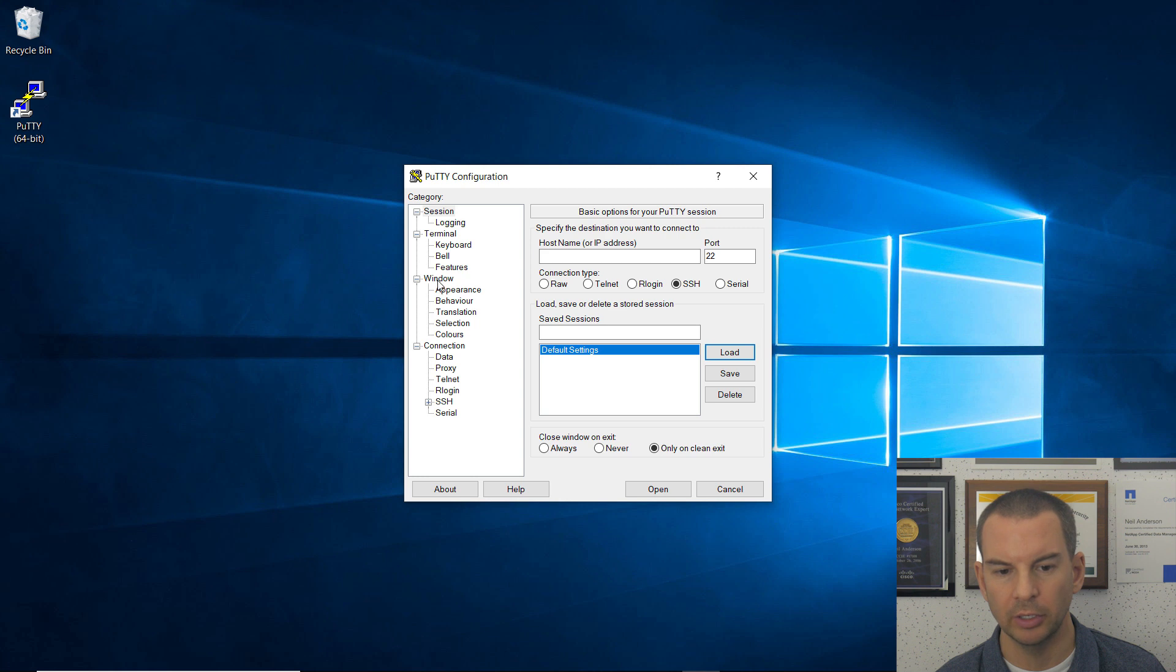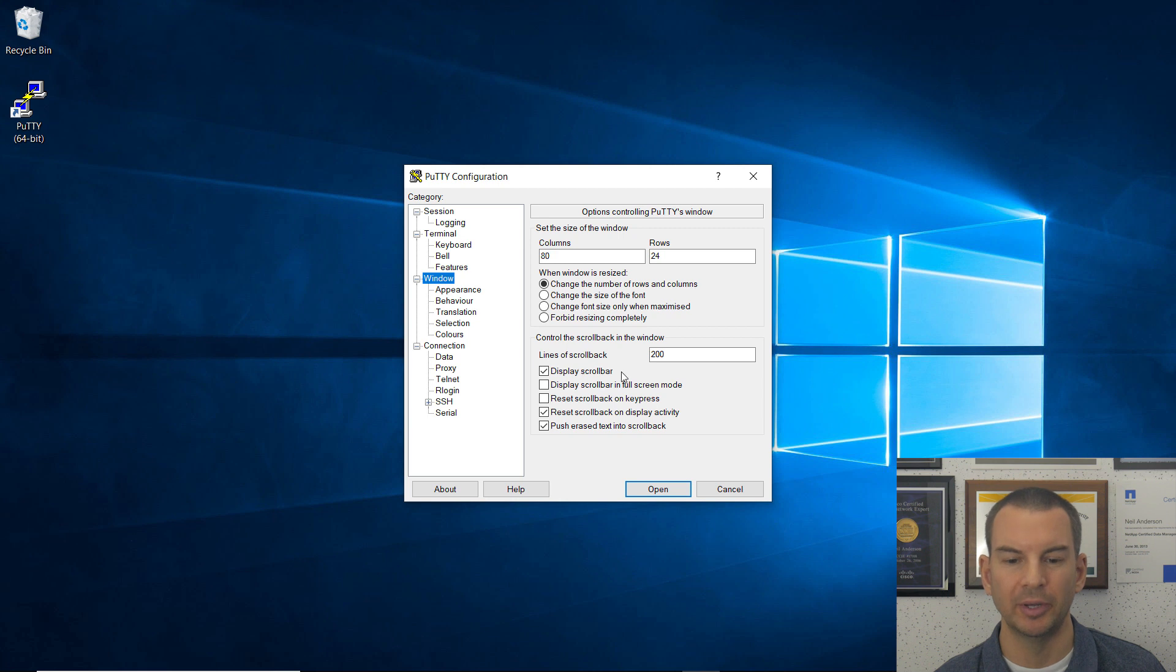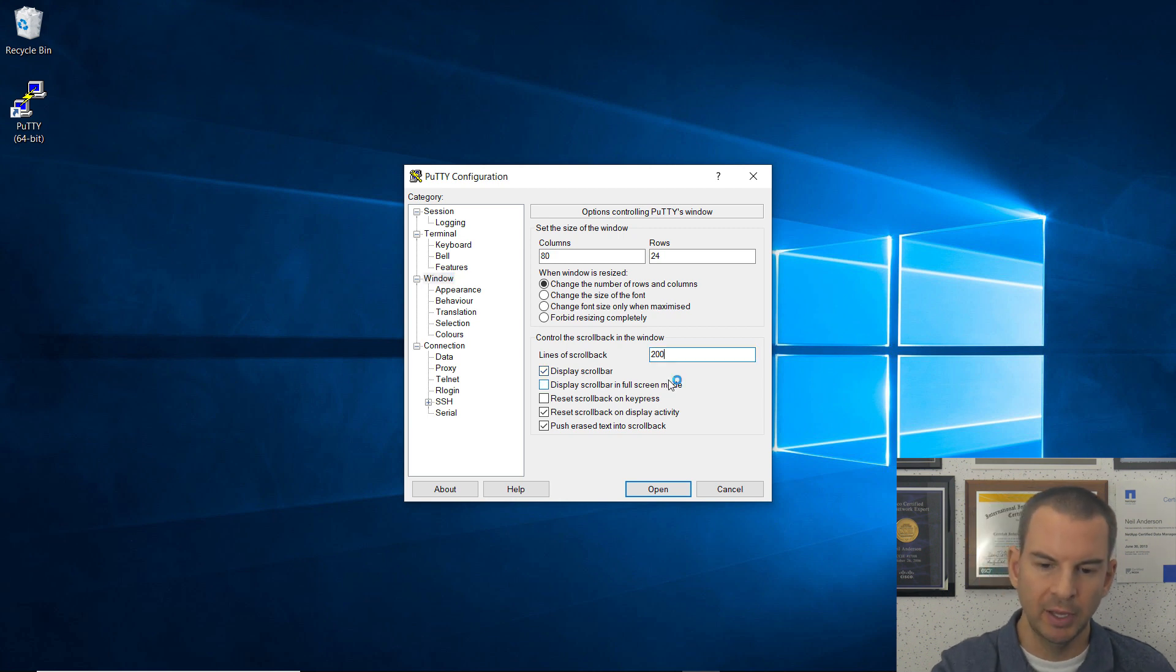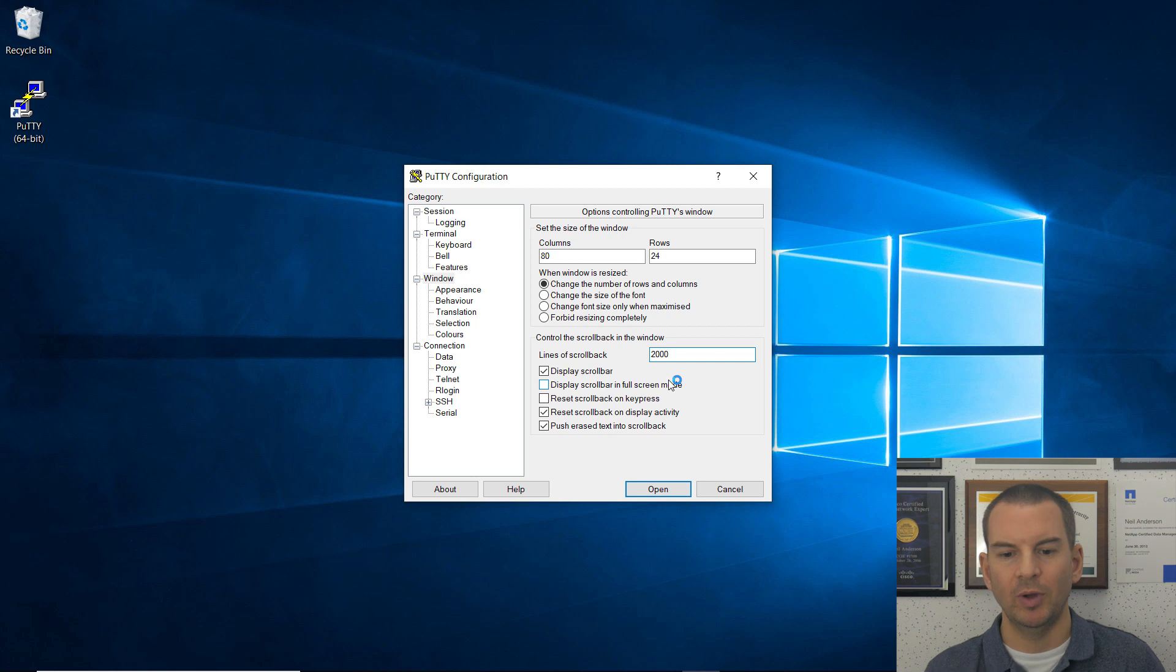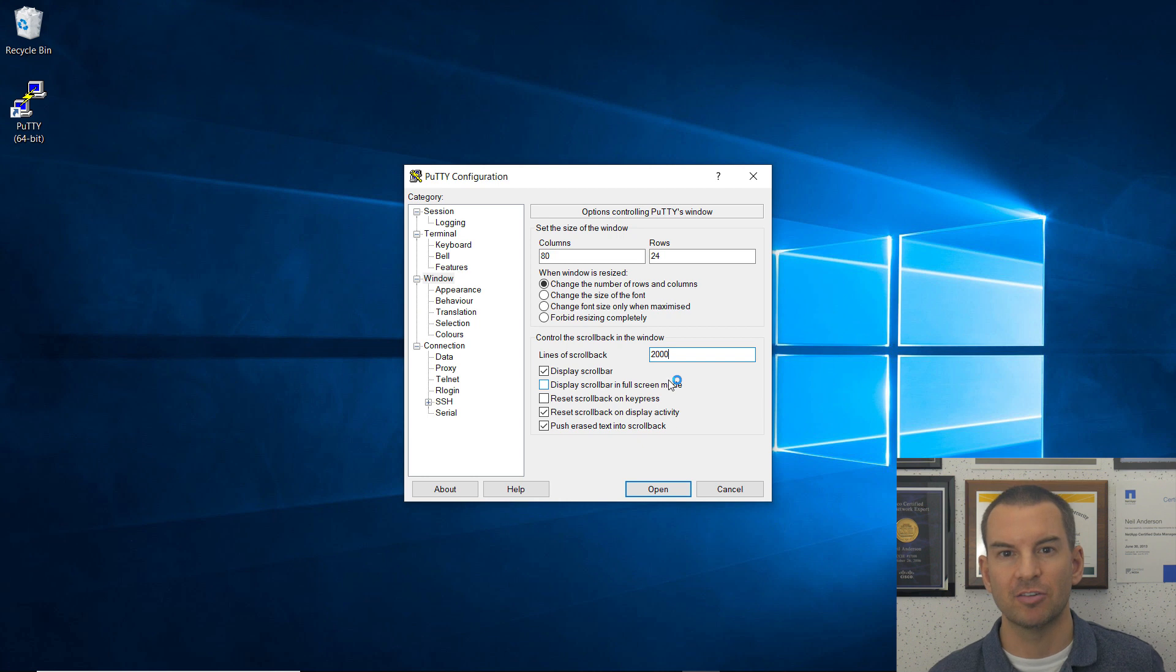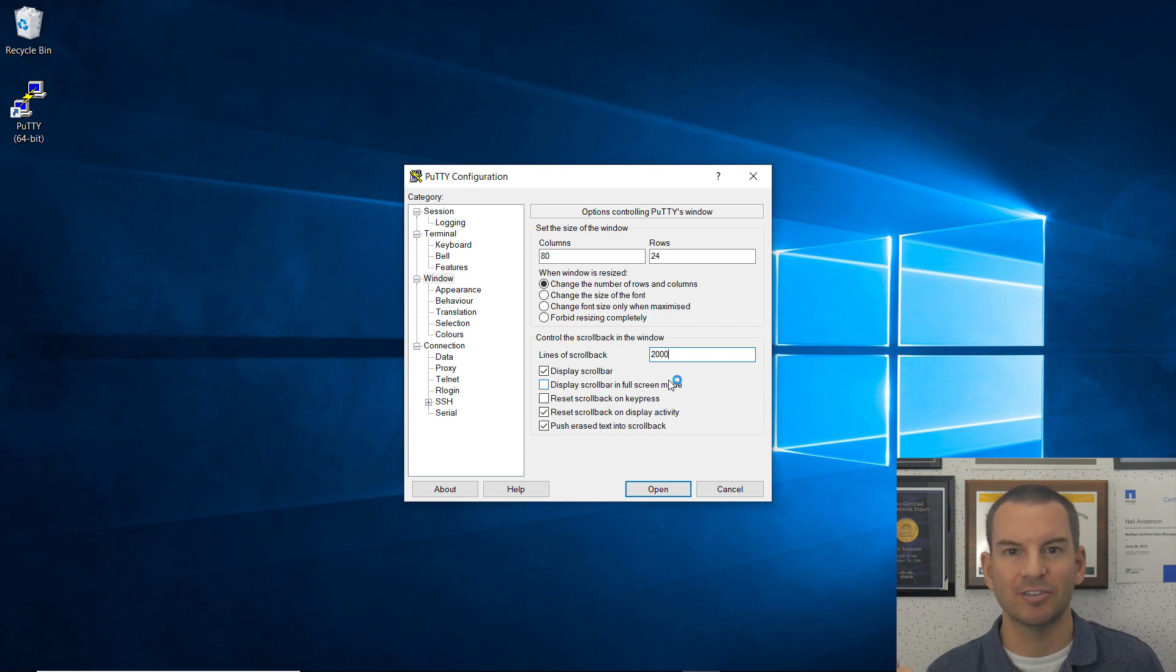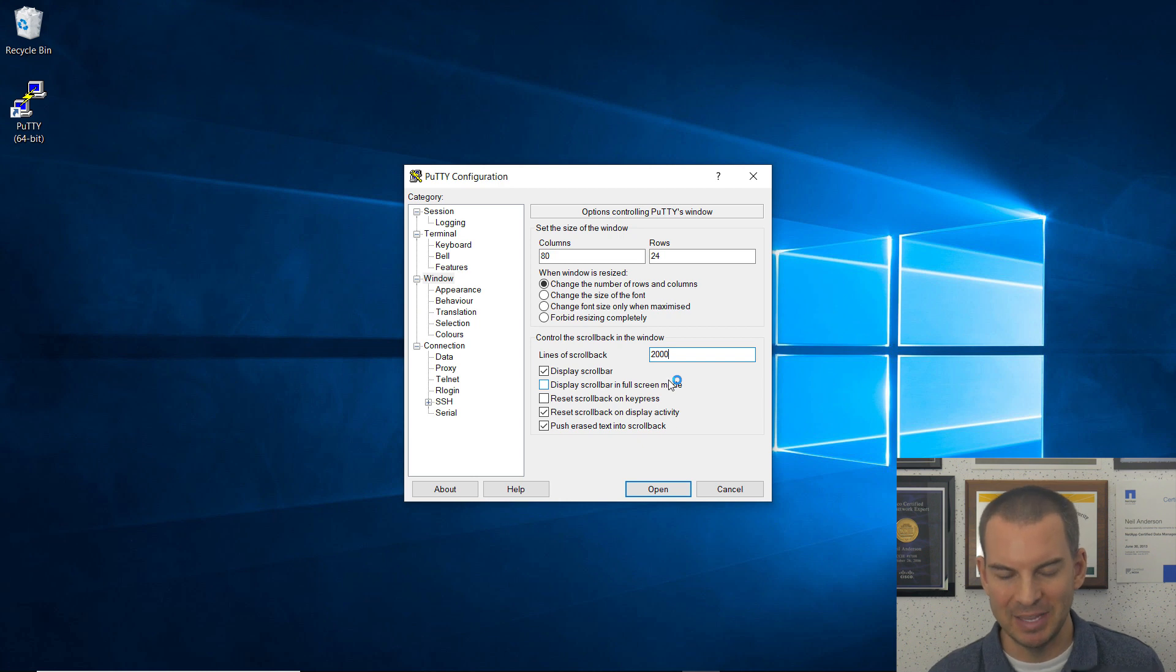First one, click on Window, and the lines of scroll back defaults to a low number. So I'm going to set this to 2,000. What this is for is so that when I am entering commands, it allows me to scroll back through a lot of history and see what I did earlier. The first time you run into this where you don't have enough history, you'll see how annoying it can be if you haven't done that.